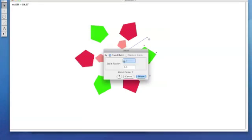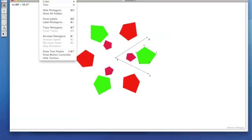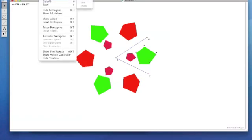We're going to go up to Transform and Dilate. We want our scale to be negative one to two. As you can see, they're closer to the middle now. Let's change these colors. Display, Color.